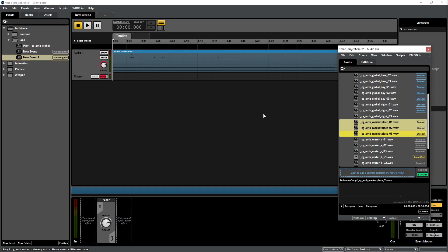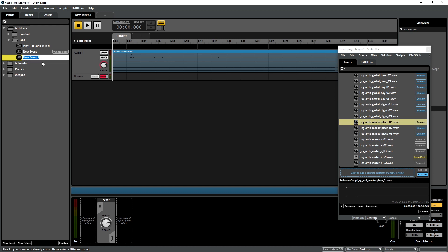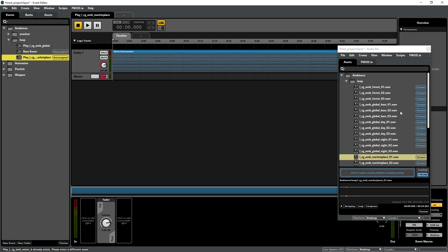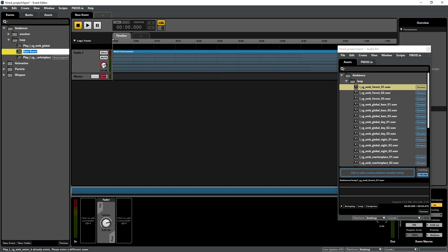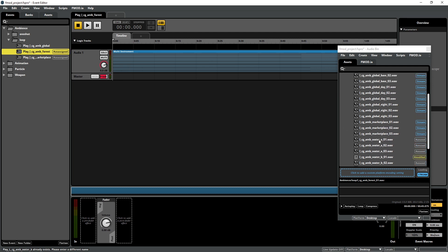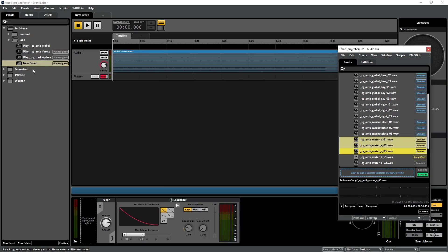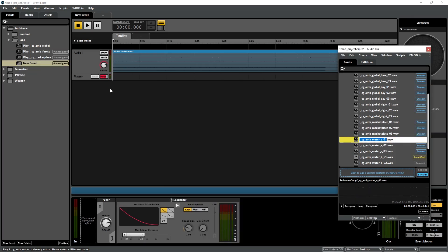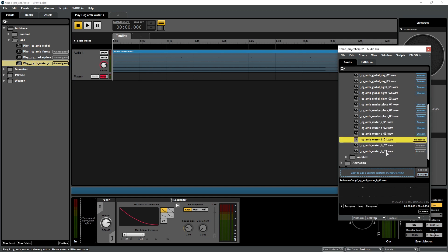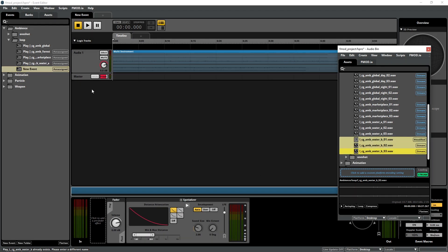As we did before, create two new 2D events for the Forest and Marketplace loop, and two 3D events for the Water A and Water B layers. Each will contain the multi-instrument with the variations and a loop region containing that multi-instrument. Make sure that all multi-instruments have Async and Loop activated. Make sure to properly name all of the assets like PlayLCGAMB Forest, PlayLCGAMB Marketplace, PlayLCGAMB Water A, and PlayLCGAMB Water B. Hopefully it's harder to say than it is to type.